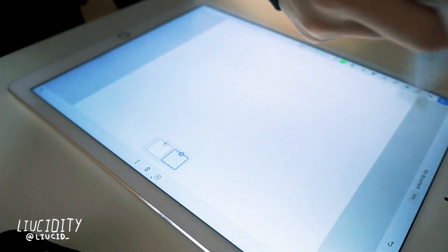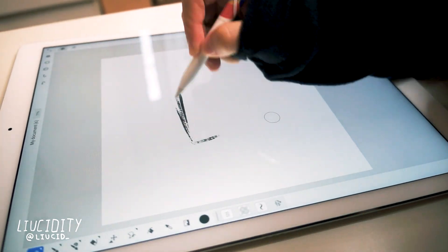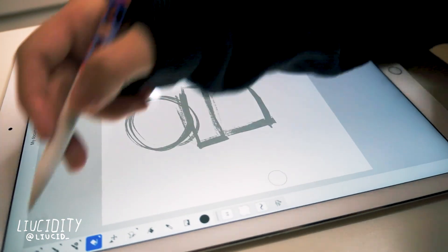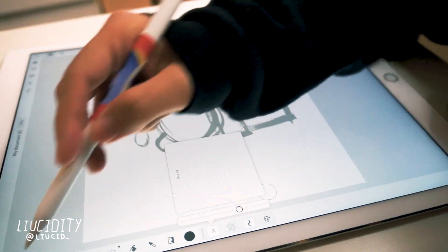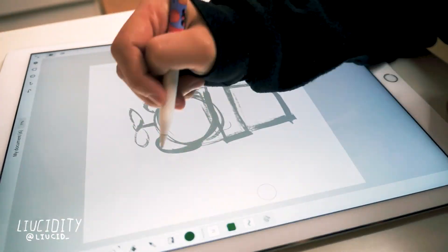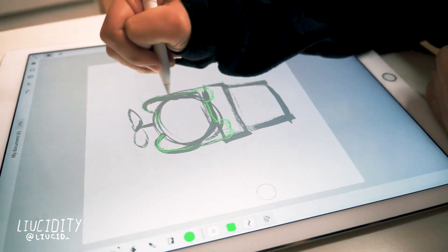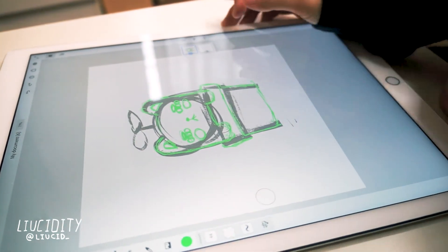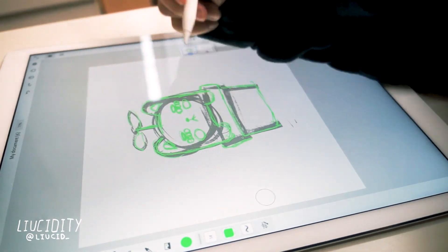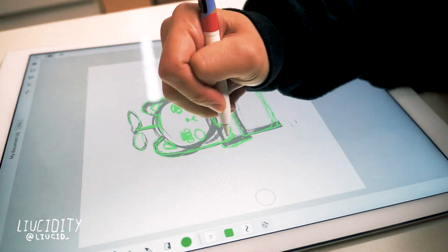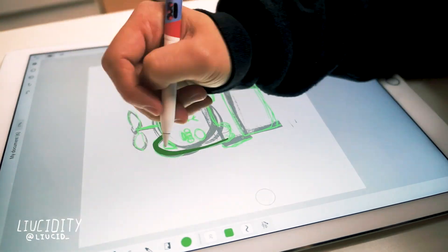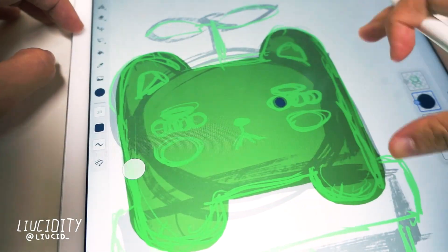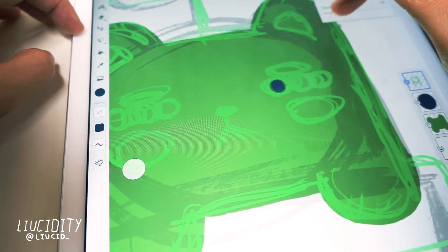I'm starting off with a sketch — this is me sketching super quick; I usually take really long to do these but this is a time-lapse version. From the sketch I'll further refine it, then drop the basic colors in, using the sketch to guide where I'm drawing things.